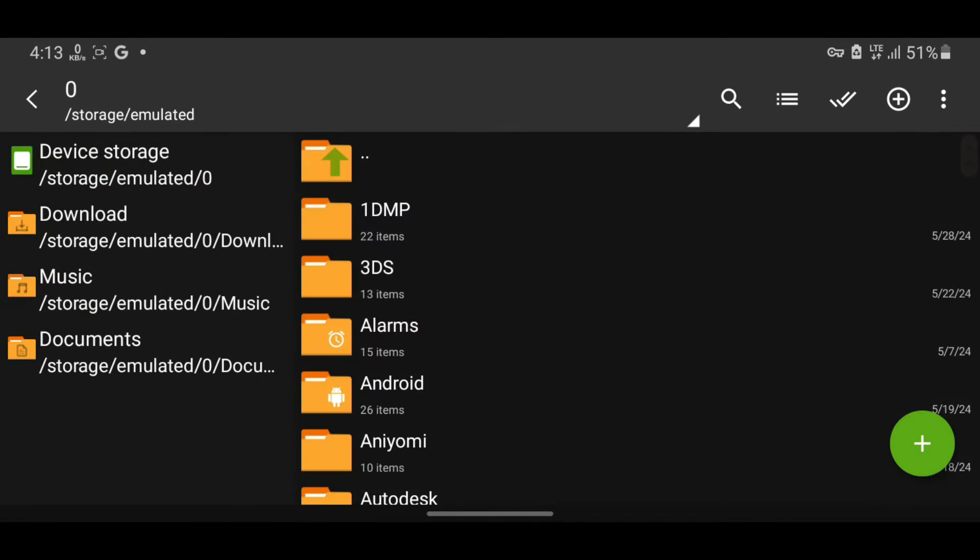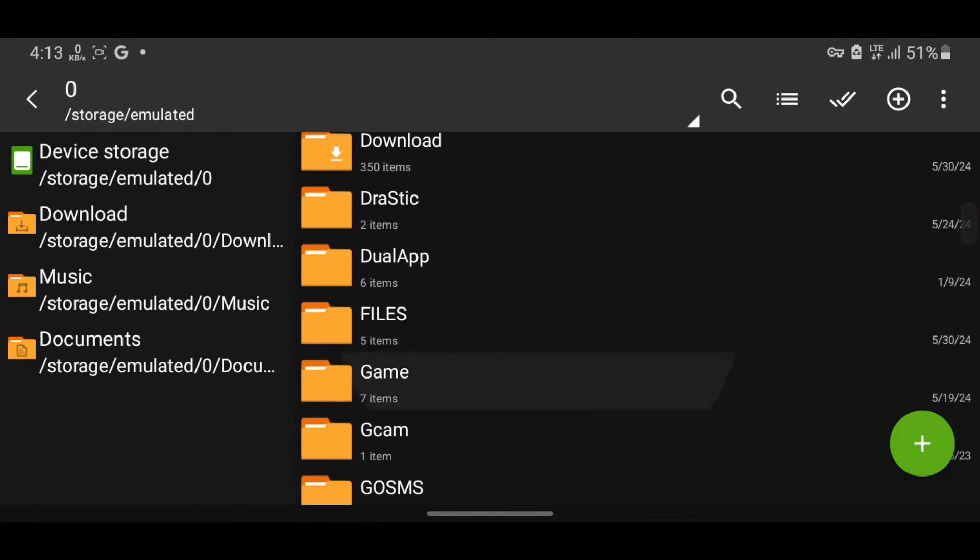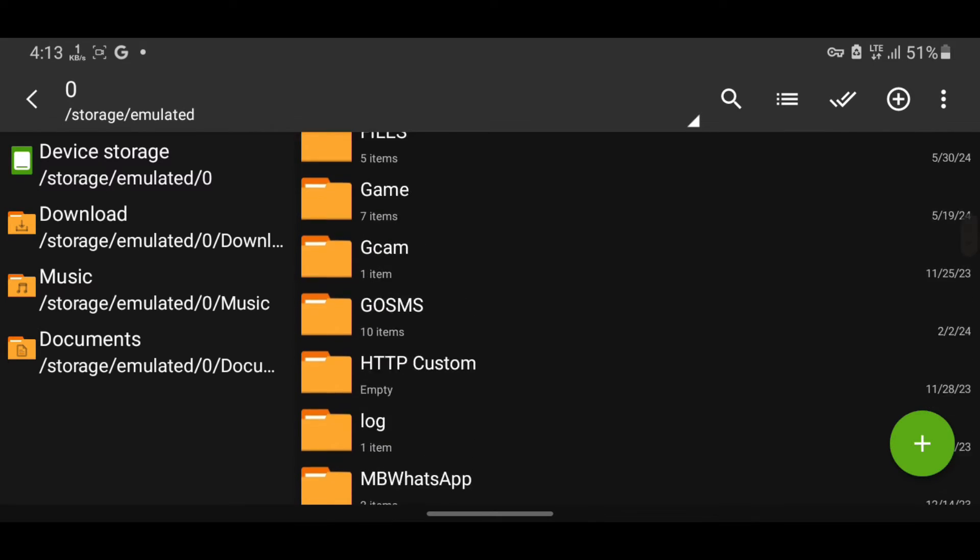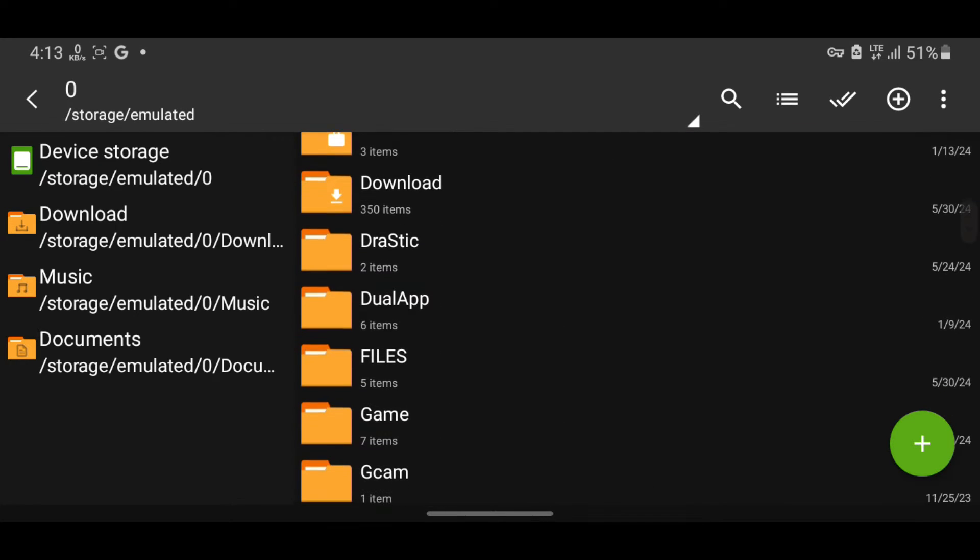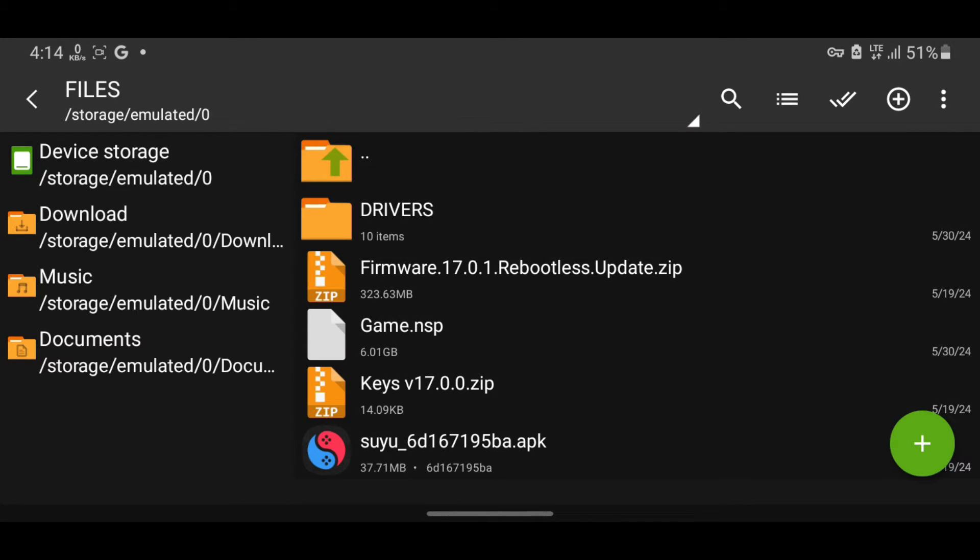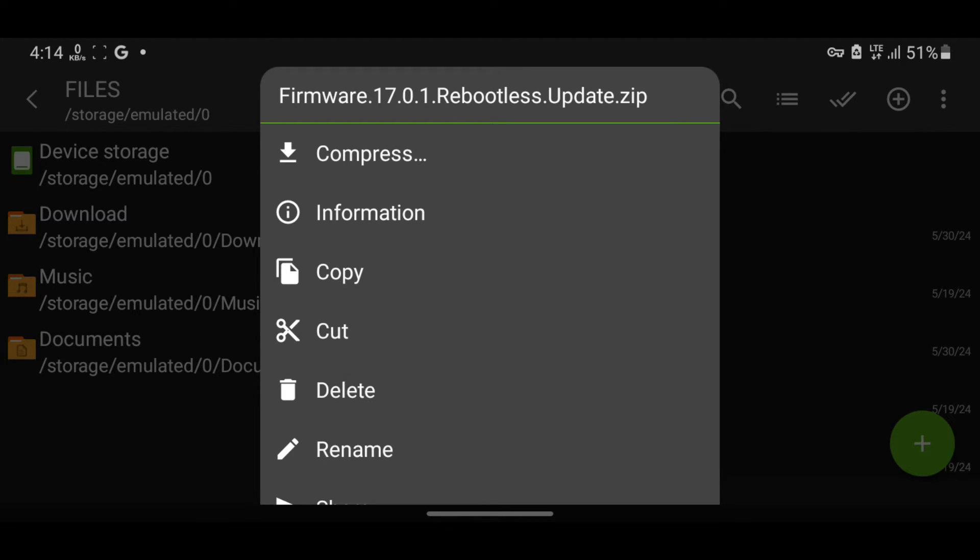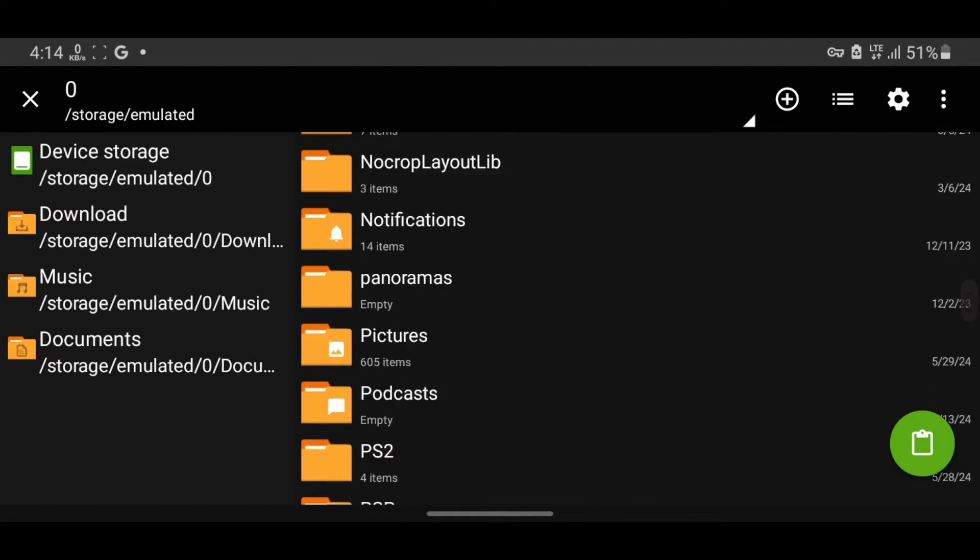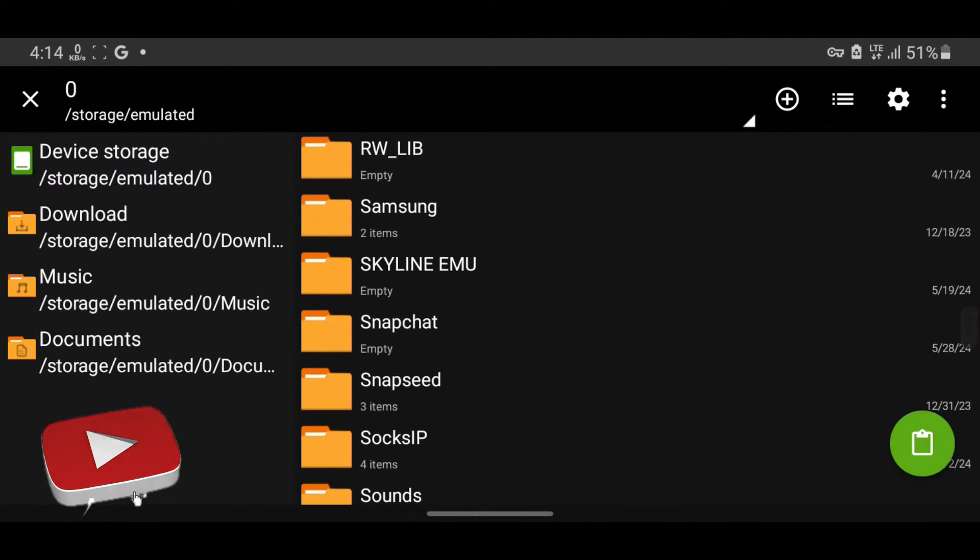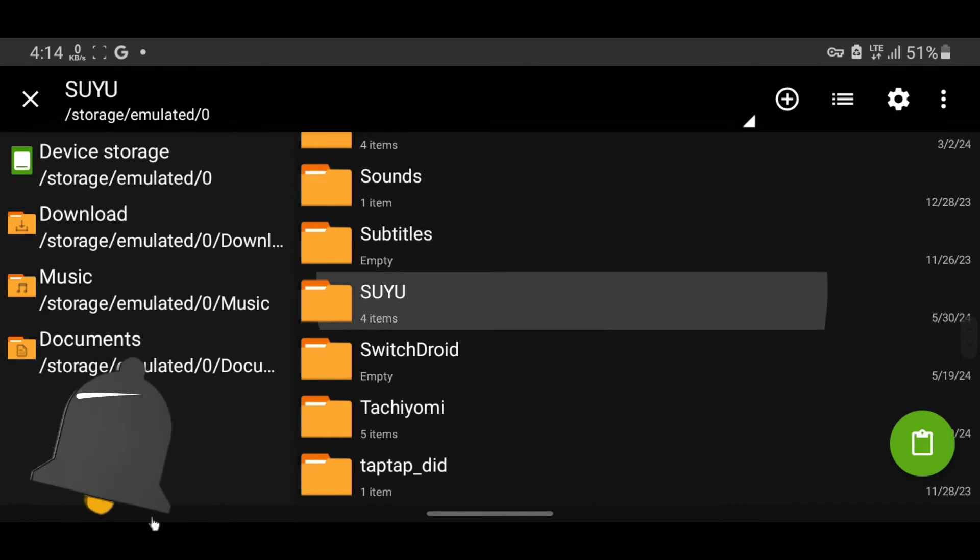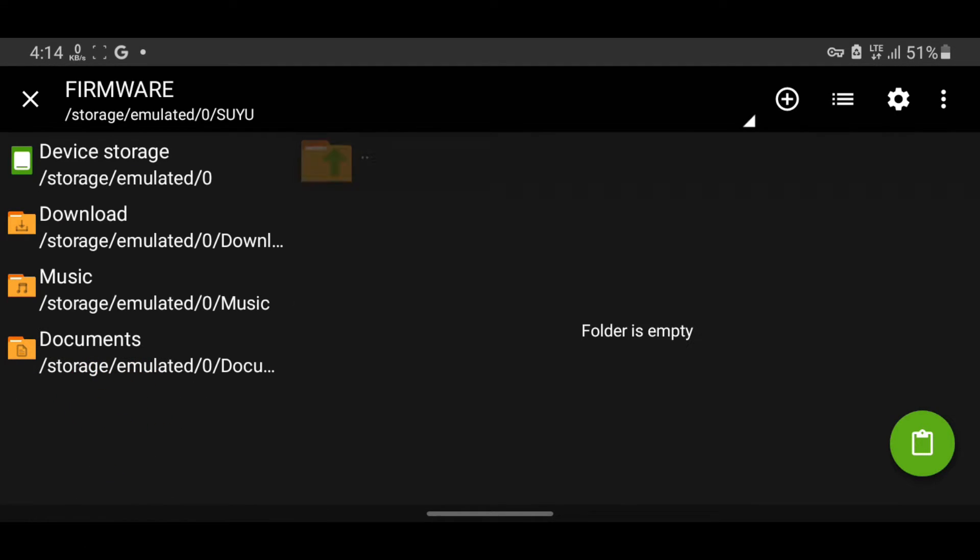Now that we've created these folders, let's head back to the files we downloaded. We will move these files into their respective places inside the Suyu folder. Let's start with the Firmware. Long press on the Firmware file, select Cut, which means Move. Open the Suyu folder, go to the Firmware folder and paste it there.